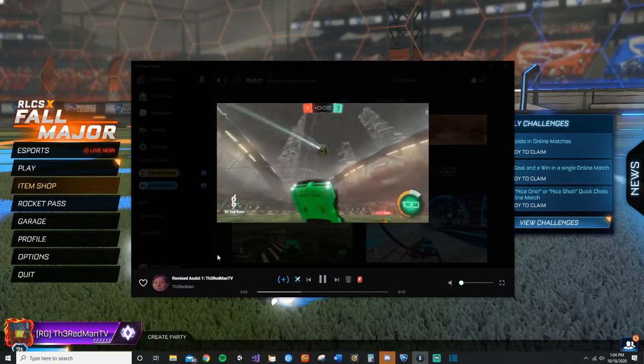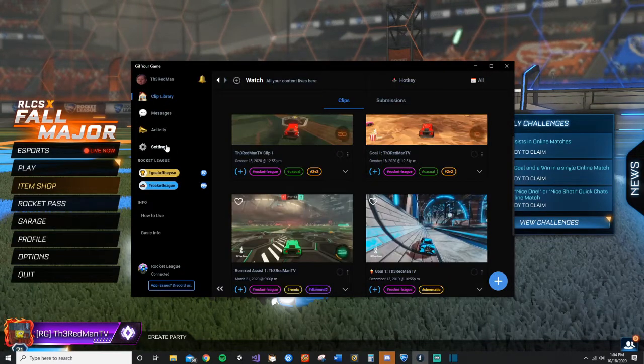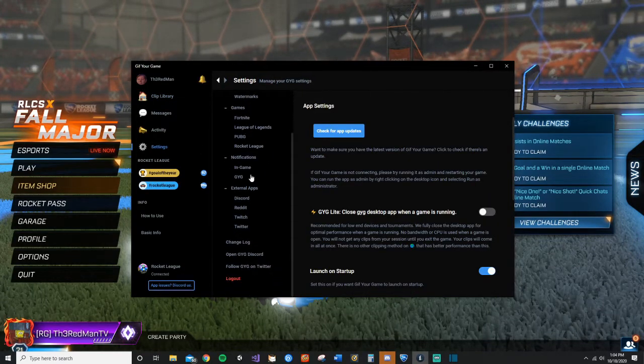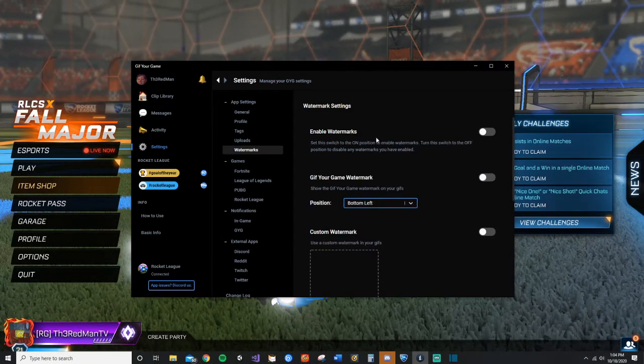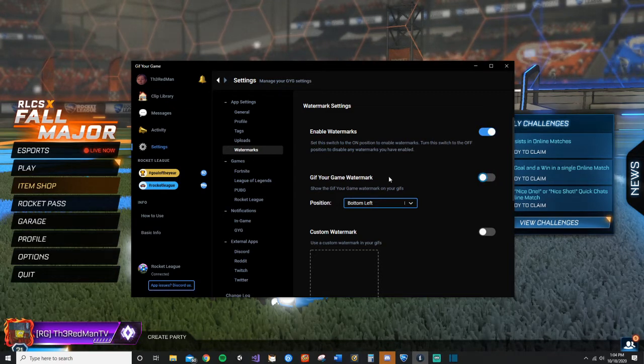Well, the first thing we're going to want to do is head into settings. Then you got all these settings right here, but you'll see the special one called Watermarks. Now normally both of these are on, so all you're going to want to do is turn off Gif Your Game watermark and turn off Enable Watermarks.